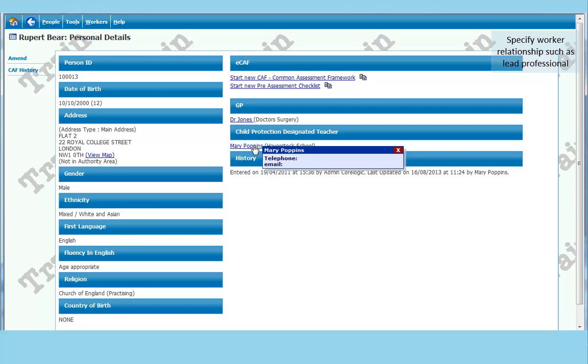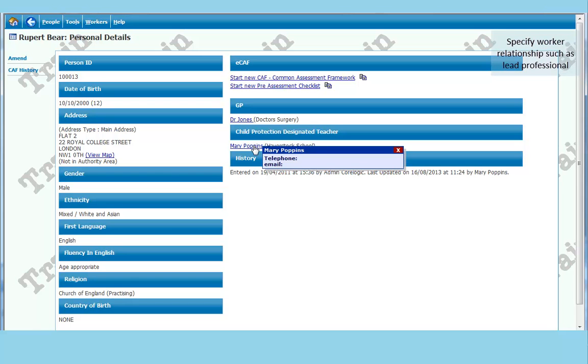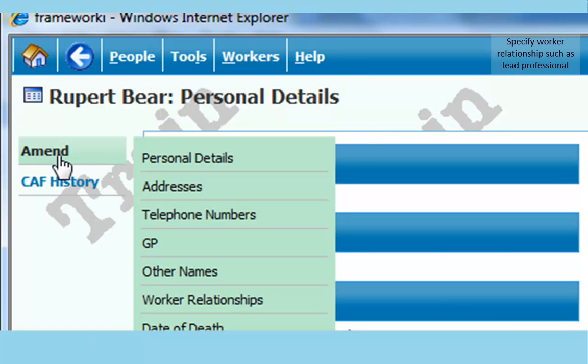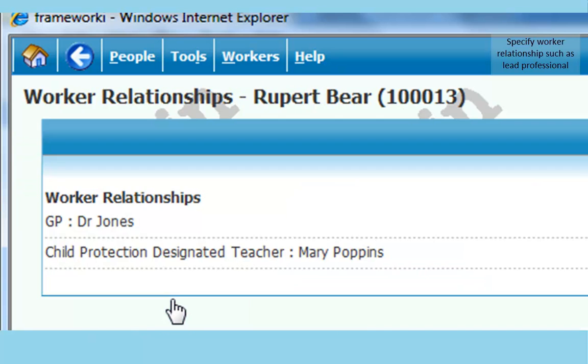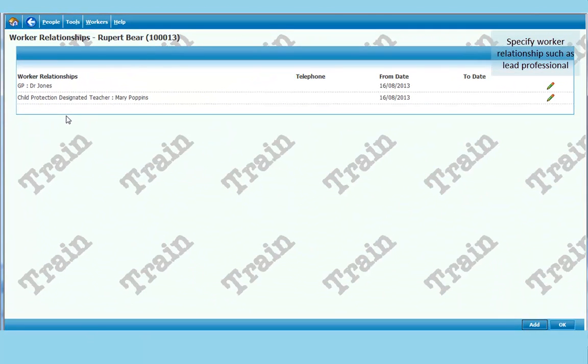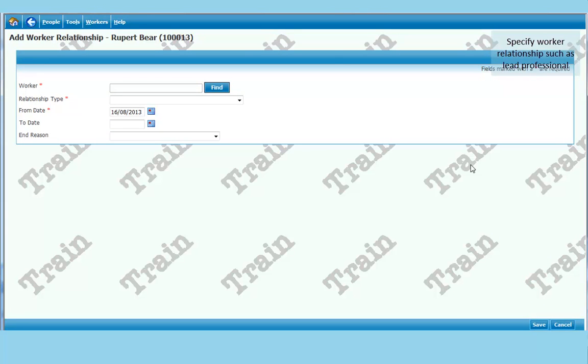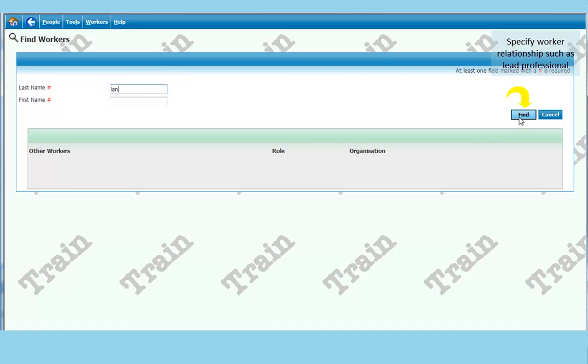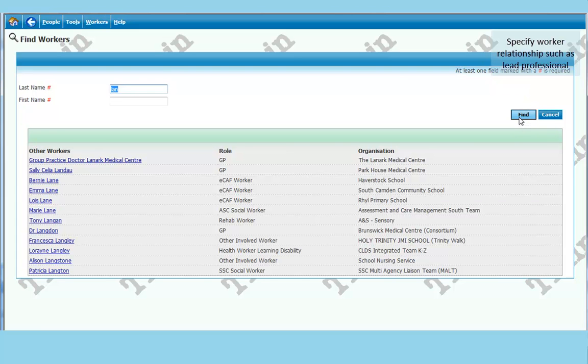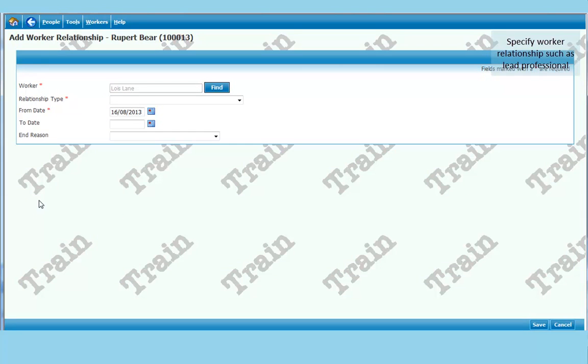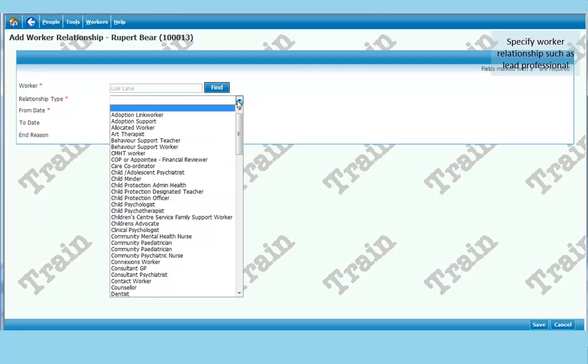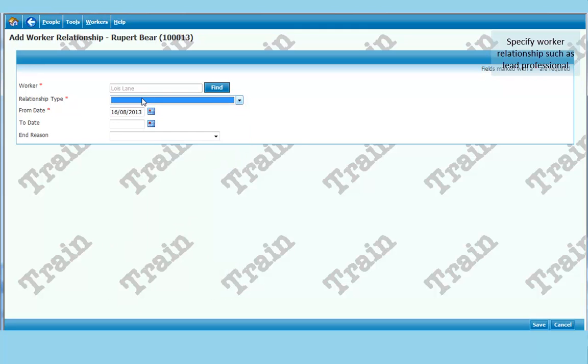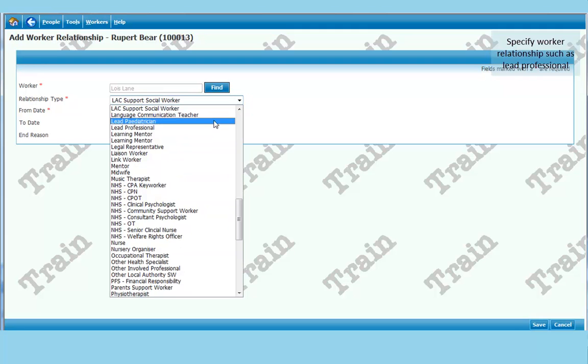Now a child can have many people working with them and in these cases it is very important that the lead professional is clearly on the main screen. So the next thing we are going to do is add someone as the lead professional. So again I go to amend. I go to work relationships again. I click on add. I go down the bottom right. I click on find. I look for Lois Lane so I type L-A-N. And the relationship type this time will be lead professional. So if you type L.